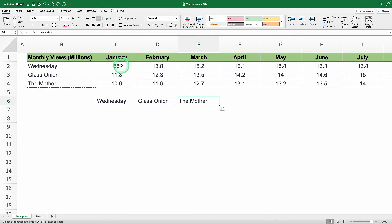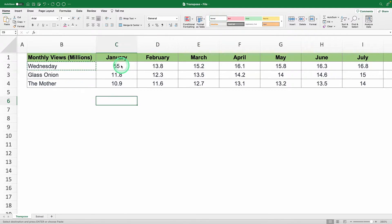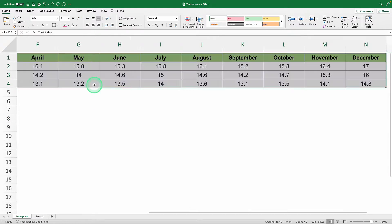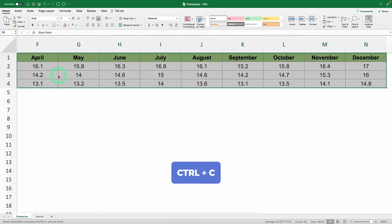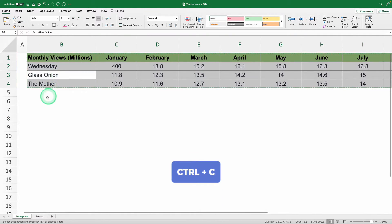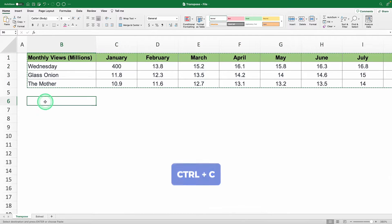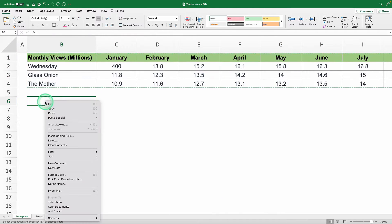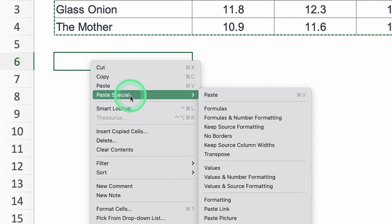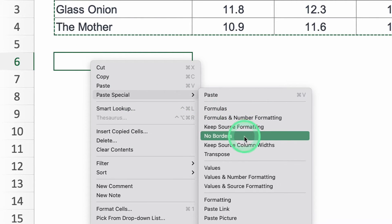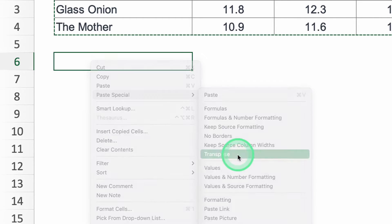There are two different ways to do this. First, the static method. Select the data range you want to transpose, hit ctrl c to copy, go to where you want to flip the data, right click, choose paste special, and click on transpose.